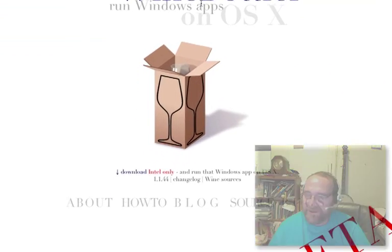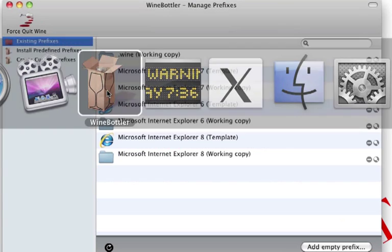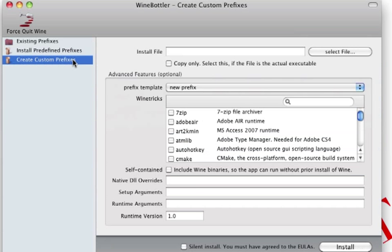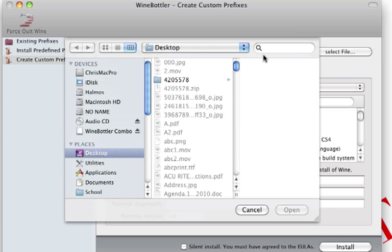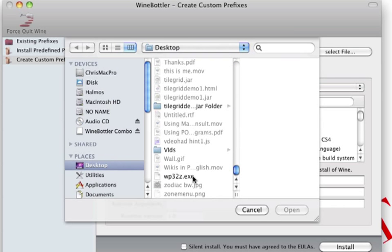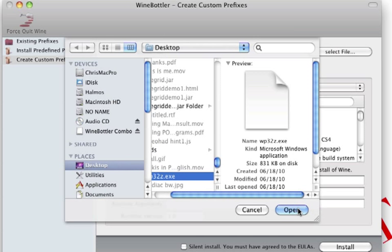And when you download that and install it, you can go ahead and get it running. And you can create a prefix, and what it'll do is it'll take your .exe file. Go ahead and select the file that we downloaded from Peanut Software.